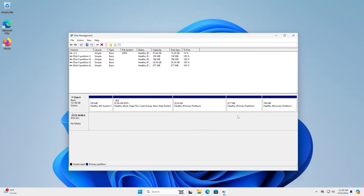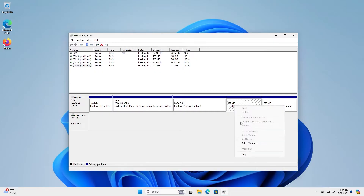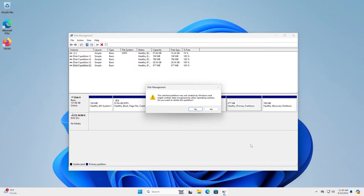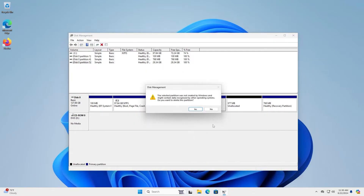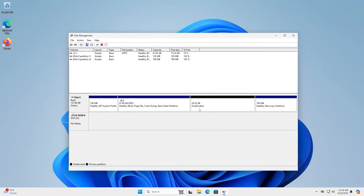So going back to Disk Management, I'm going to delete them. So delete volume. Yes. Delete. Okay, it's been deleted. So there's 29 gigabytes of unallocated space, and now I can expand my C drive and get the space back.